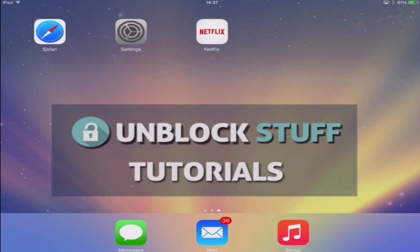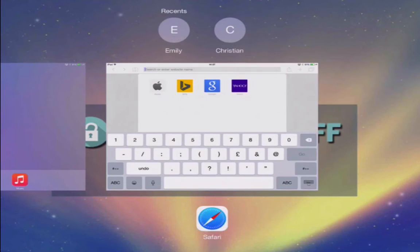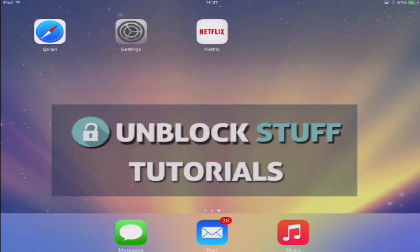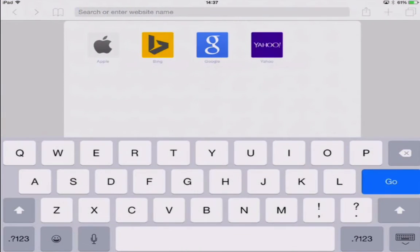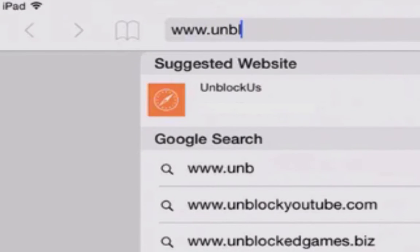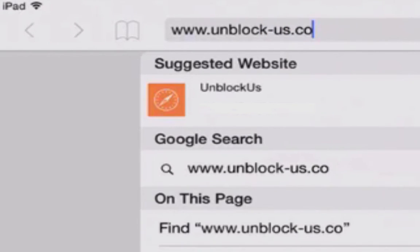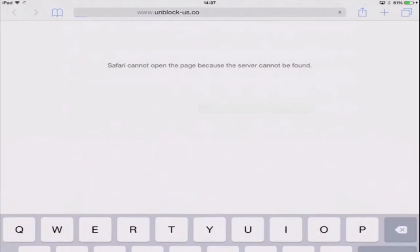First we need to go over to the Netflix app and close it down completely. You can do this by clicking the home button twice and swiping the Netflix app up. Now open Safari and go to a website called unblock-us.co and press go.